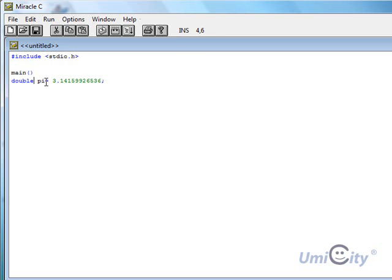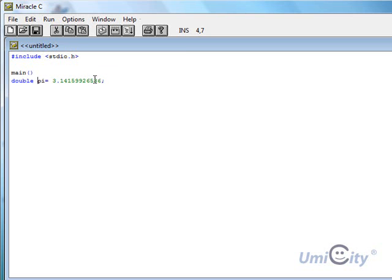So here you notice we've used the double as the type for the variable pi. And as you can see here we've got ten digits after the decimal point. And that's why we've used the double.